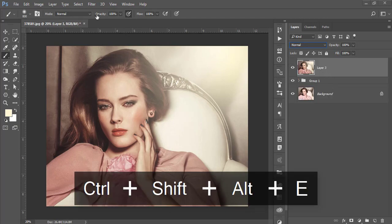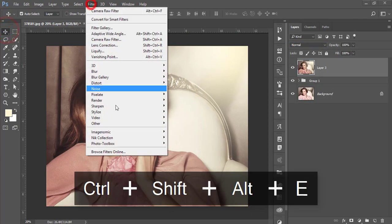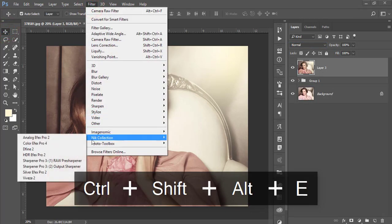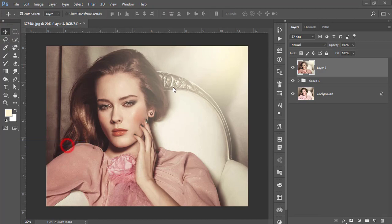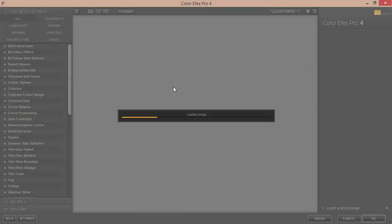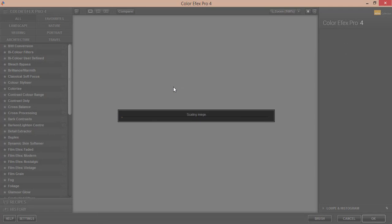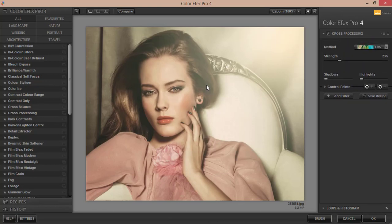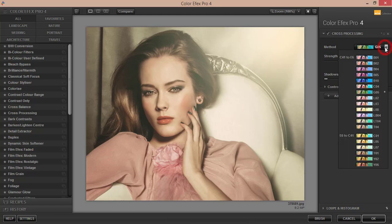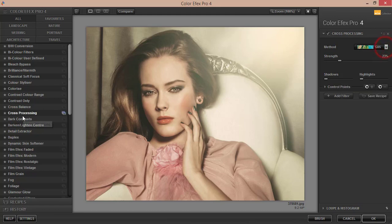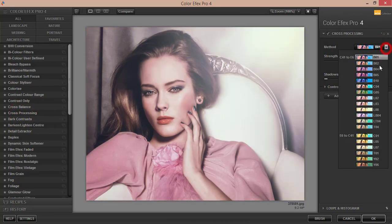Now go to Filter > Nik Collection Color Efex Pro. Nik Collection is another Photoshop plugin with a bunch of filters. If you want the download link, please check out my video description. From here I'll use the Cross Processing filter.